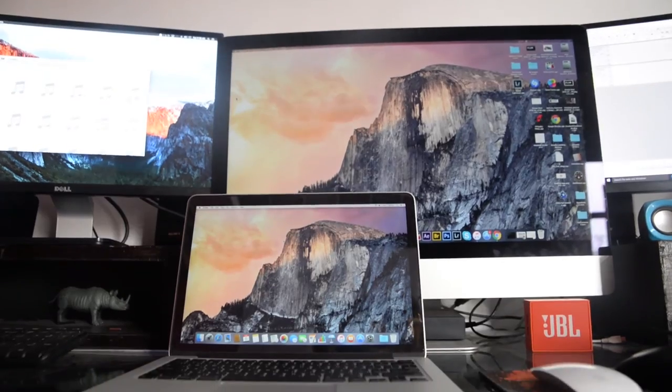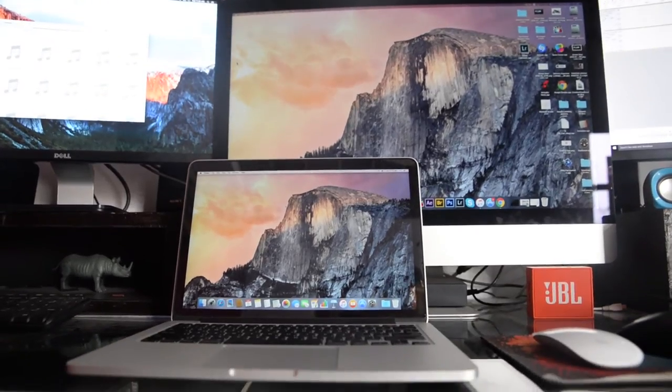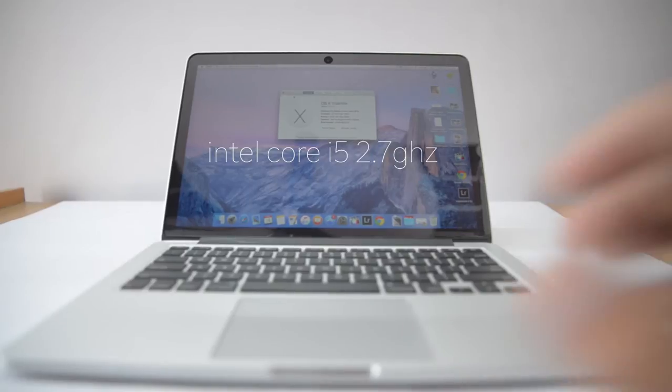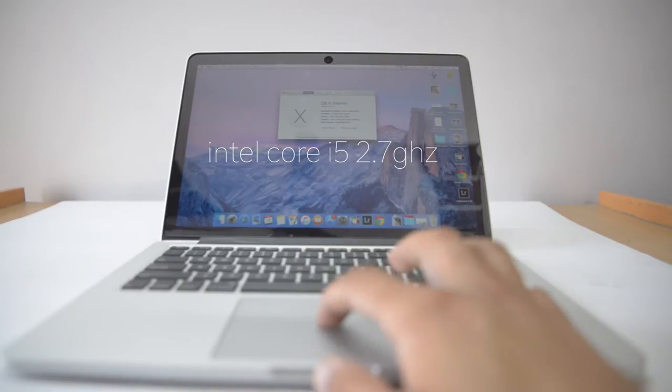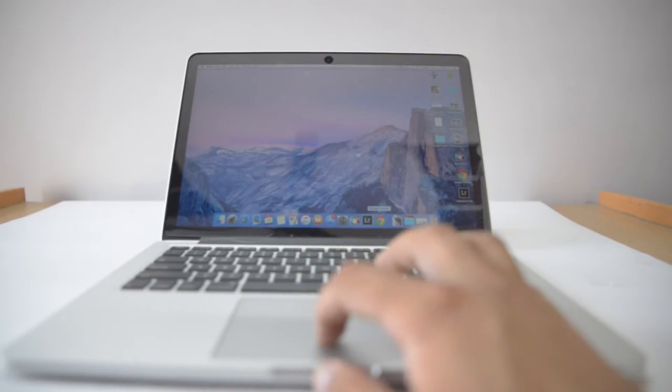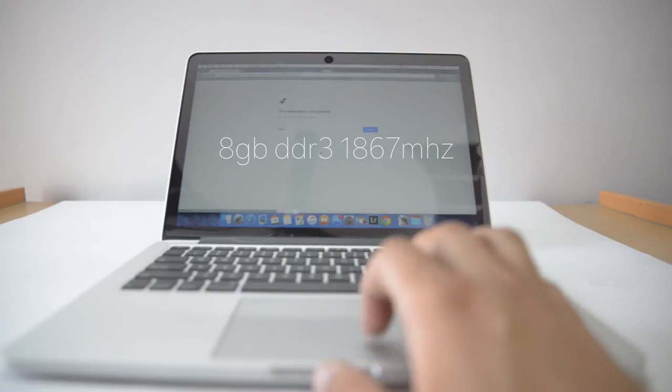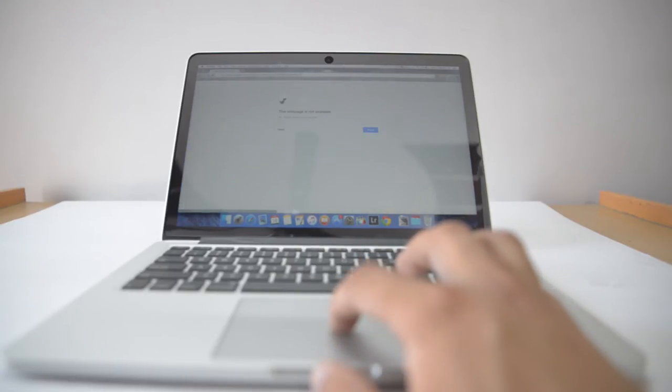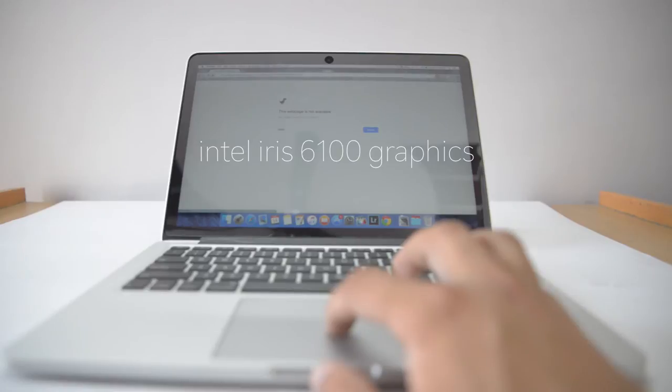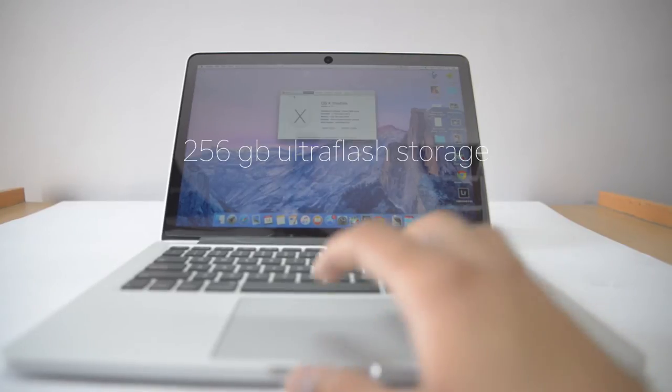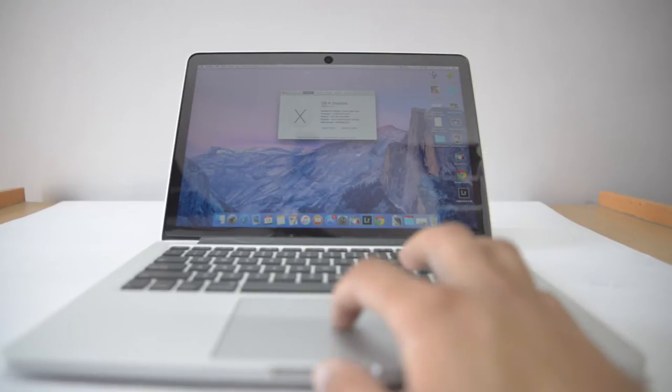Moving on to what's inside this machine, it is rocking an Intel Core i5 clocked at 2.7GHz, which can boost up to 2.9GHz, 8GB of DDR3 memory at 1867MHz, Intel Iris 6100 graphics, and 256GB of ultra flash storage.